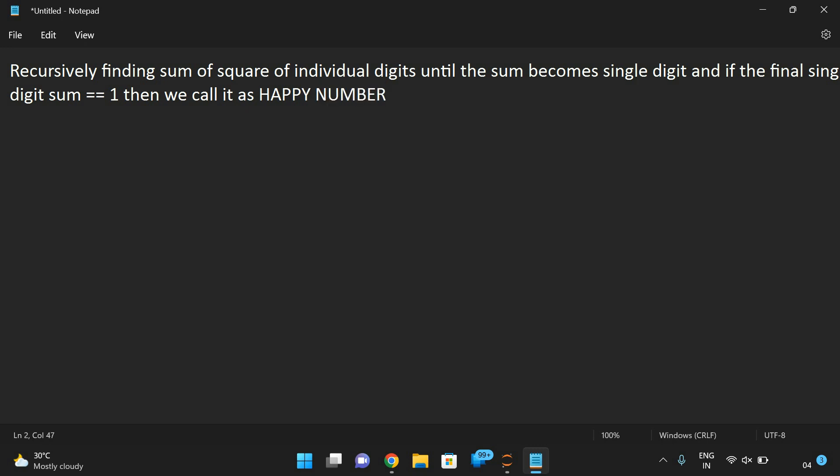So recursively, we are supposed to find the squares of individual digits. If you find the sum of individual digits and finally get the sum as one, we call it a magic number. If you find the sum of squares of individual digits and finally get one, then we call it a happy number.